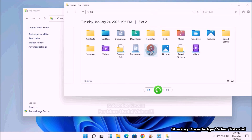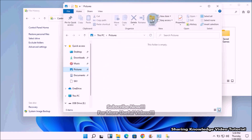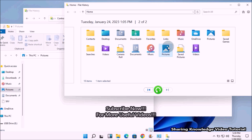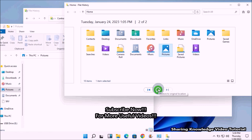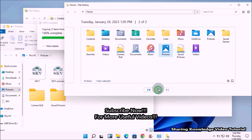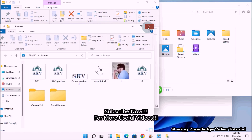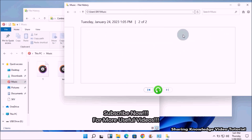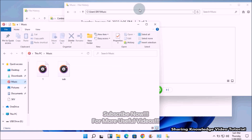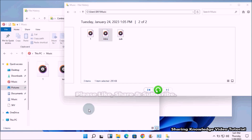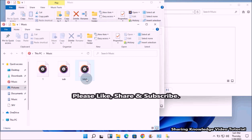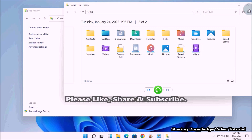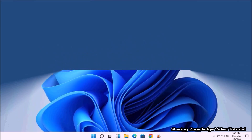In the left side additional File History settings, click on 'Restore personal files'. This will display all the folders that have been backed up by File History. Select the folder you want and click the green button at the bottom of the window to restore it. Windows will automatically restore the folders to their previous location. If you need only a specific file, double-click the folder to view it, select the file, and click the green button to restore it. That's how you restore missing or corrupted files and folders using File History backup.